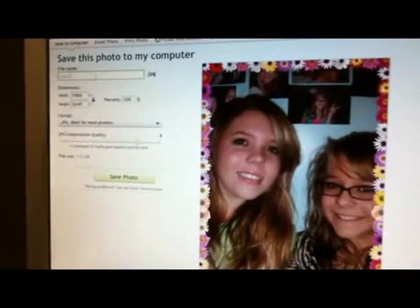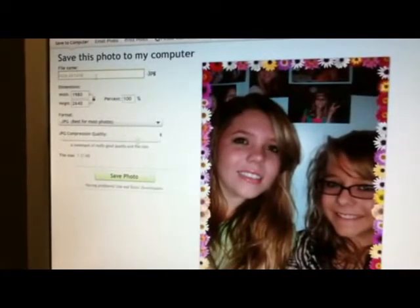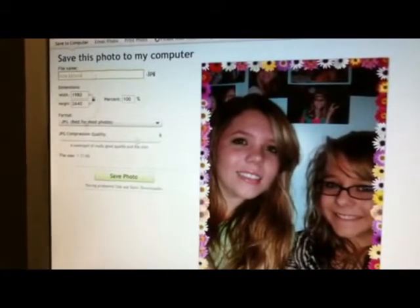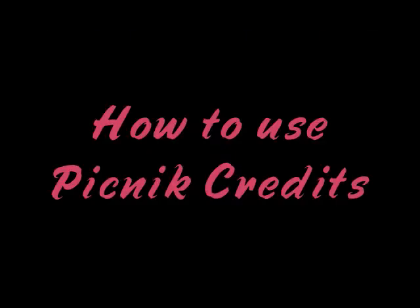See? It's that simple. Free and a great place to edit your photo.